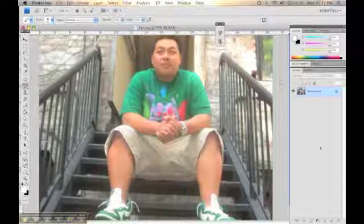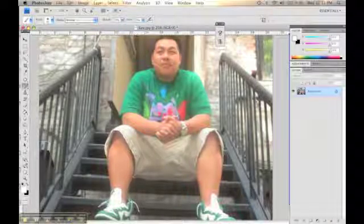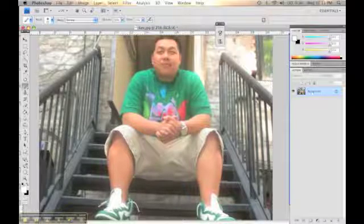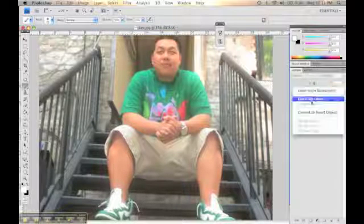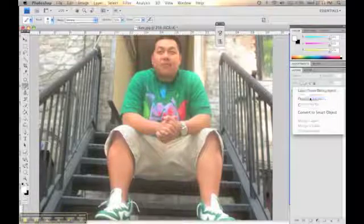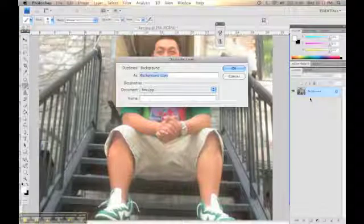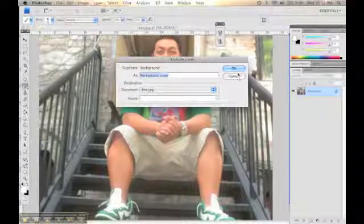What up everybody, this is Felix Rodriguez from psvideotut.com and today I'm going to teach you how to have these glow effects.